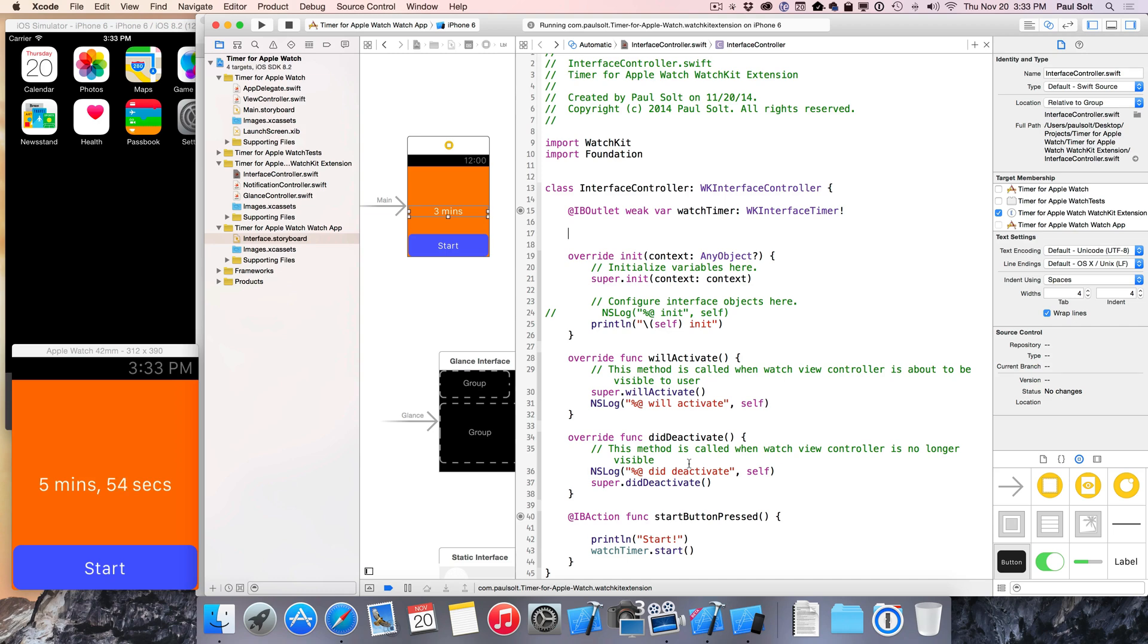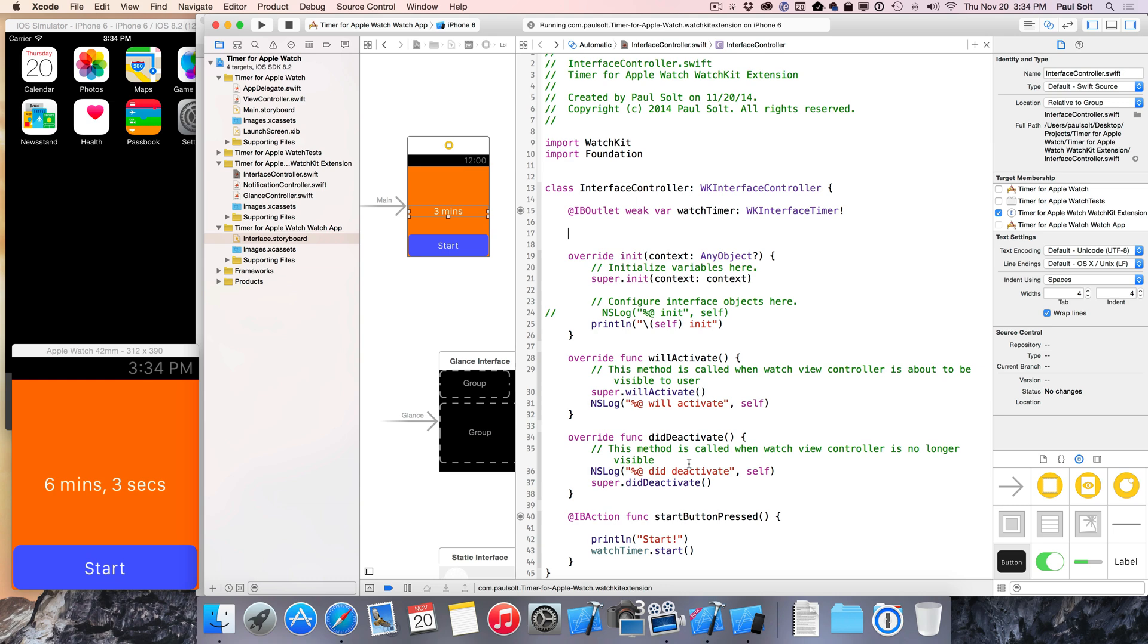Hi, this is Paul Solt from iPhoneDevTV. We're getting started here with the WatchKit. This is a short tutorial series that I've created that I'm posting on YouTube in 4K resolution so that you can see all of the great Pixel goodness.